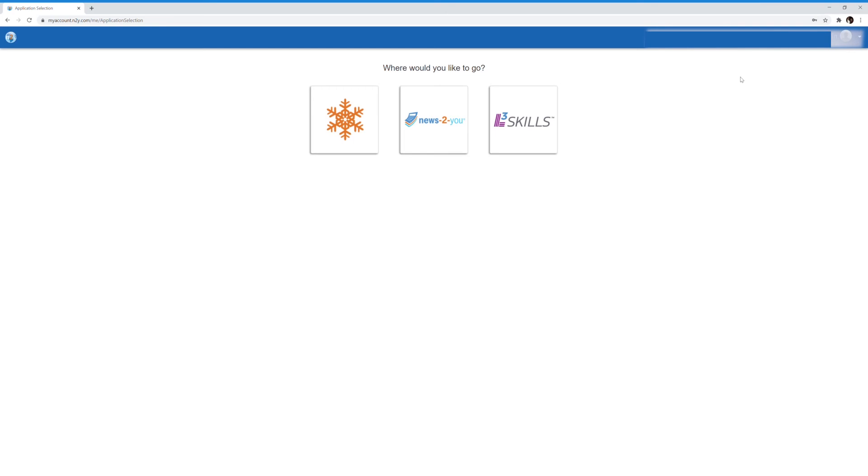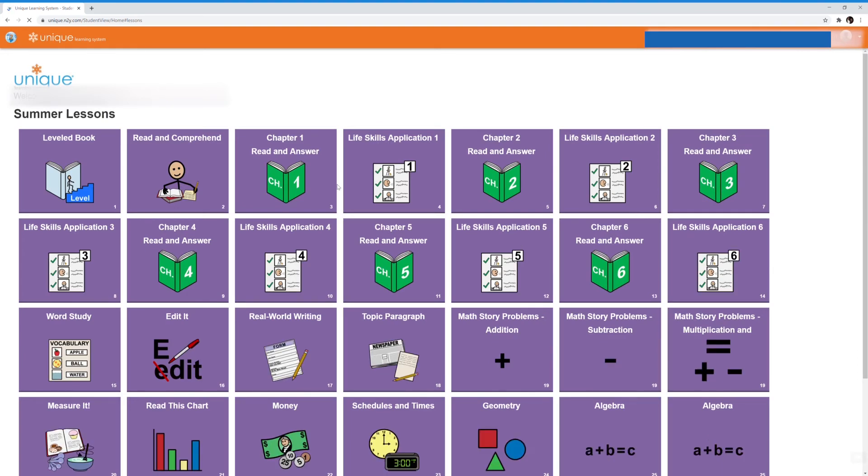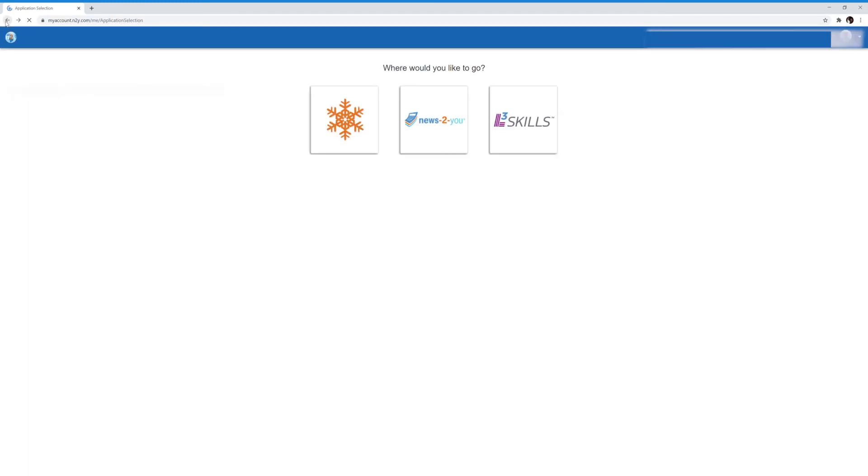These are your three buttons for N2Y. First, we're going to click on the snowflake. These are your lesson plans. Each student has had lesson plans uploaded for them by their teacher.